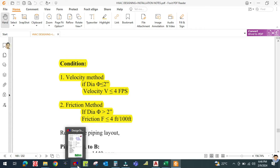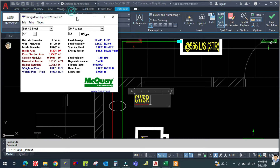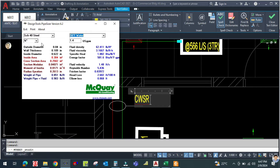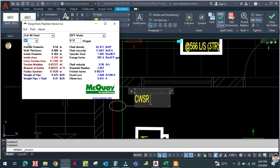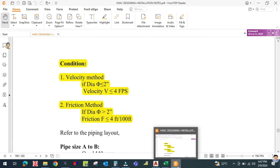The GPM is 7.2, so let us open the pipe sizer tool. Select Schedule 40 and temperature 50°F. This is the trial-and-error method, so we start checking from ¼-inch pipe. The ¼-inch pipe starts from 0.3 GPM but our GPM is 7.2, and the pipe size is less than 2 inches, so we check velocity — it must be less than or equal to 4 feet per second.